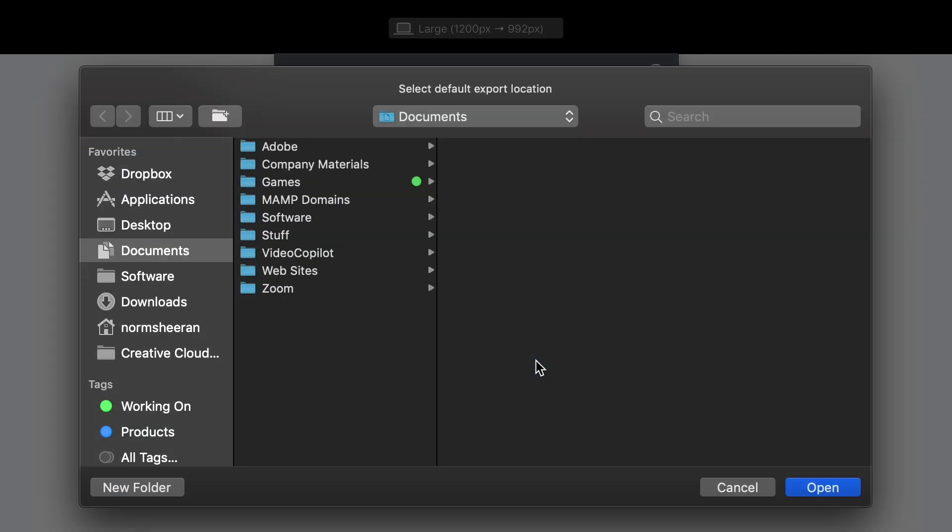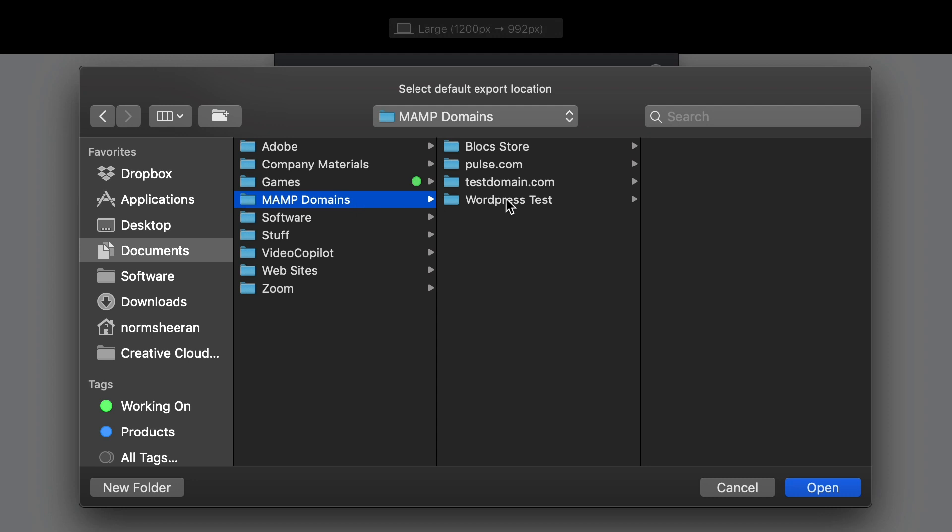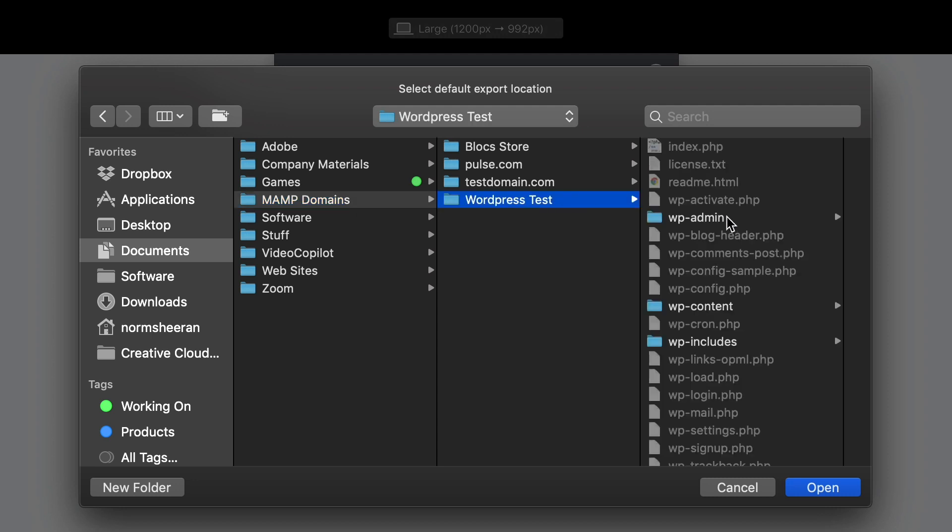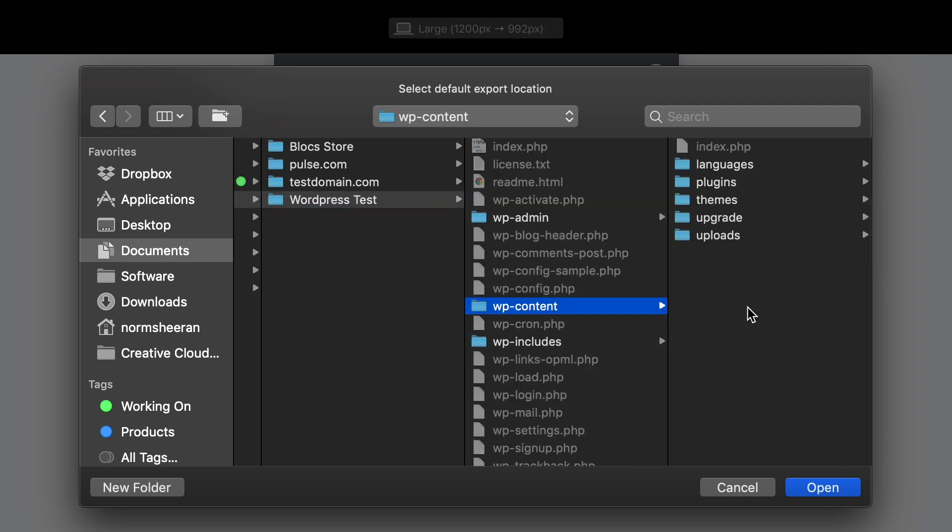I'm now asked to select the location that I would like my theme to be placed each time I export. Because I'm using MAMP to locally test my theme, I'll set the export location to the WordPress theme folder, which is located in my MAMP domain folder.